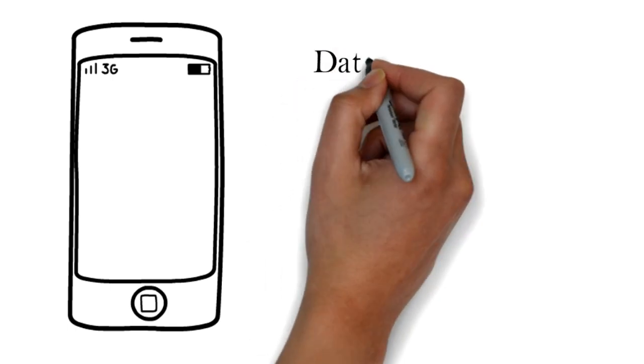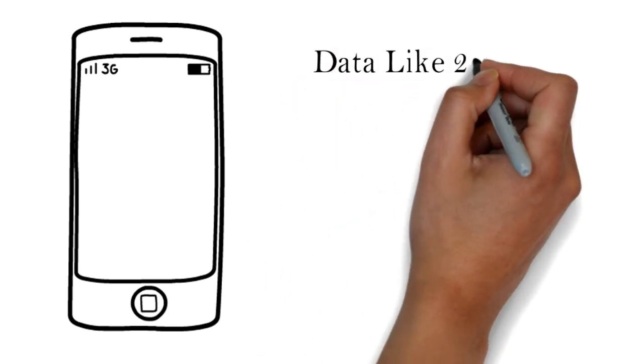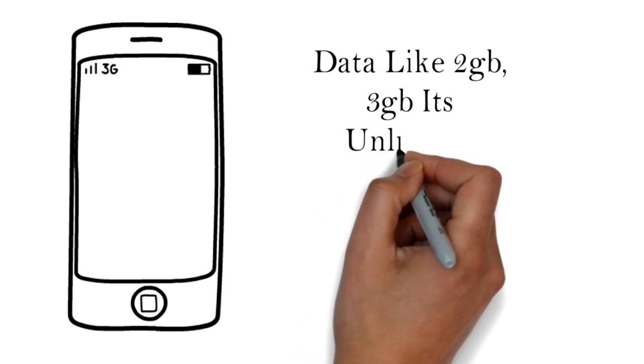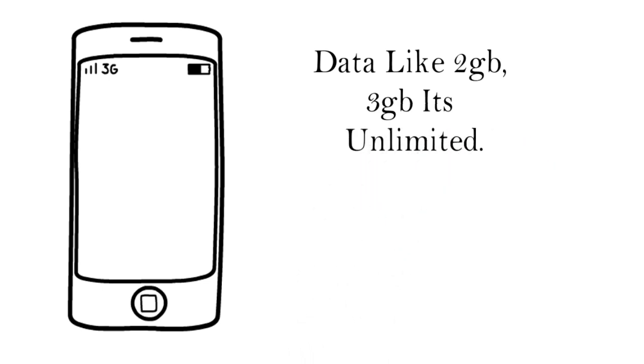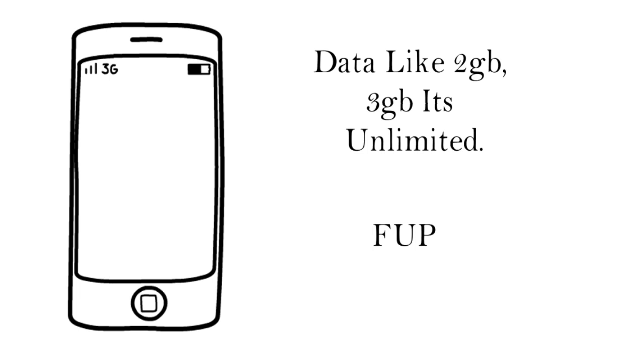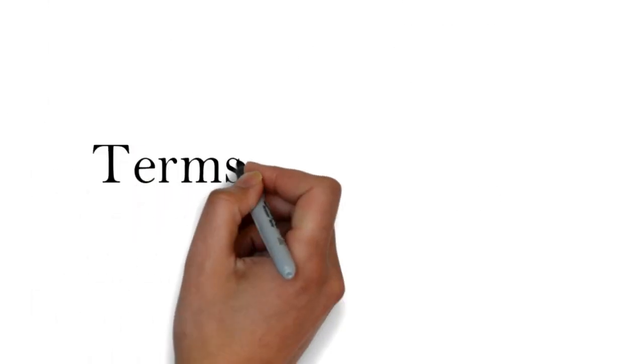There is no limit of using internet data like 2GB or 3GB. It's unlimited. Also, there is no FUP limit like other networks where they show unlimited and cap the speed after using some data.